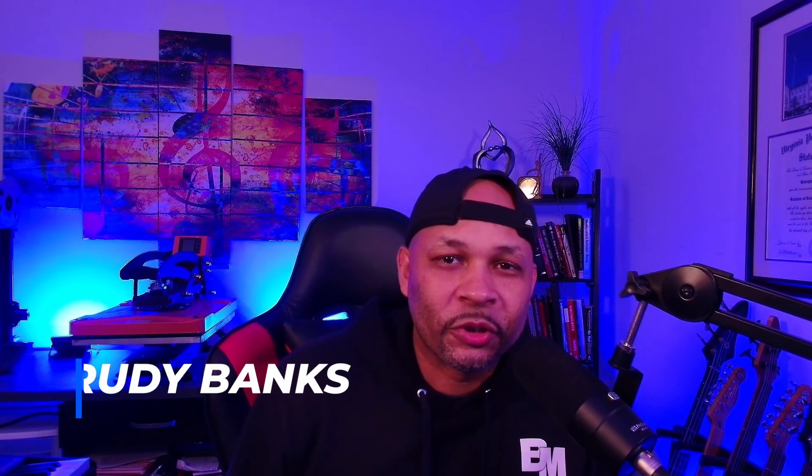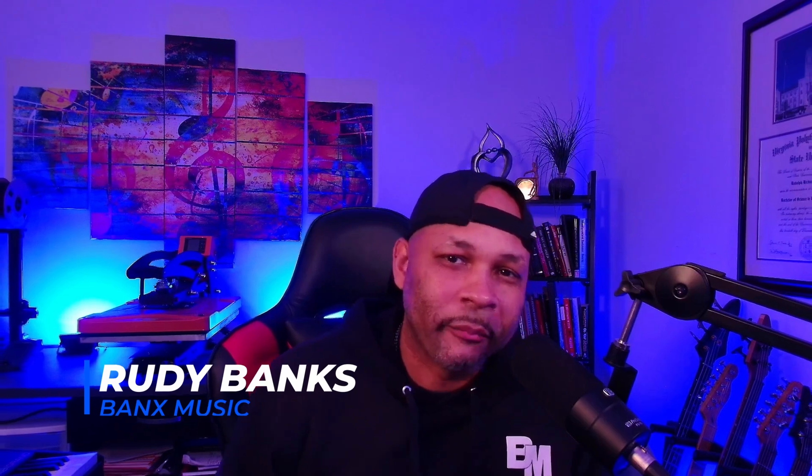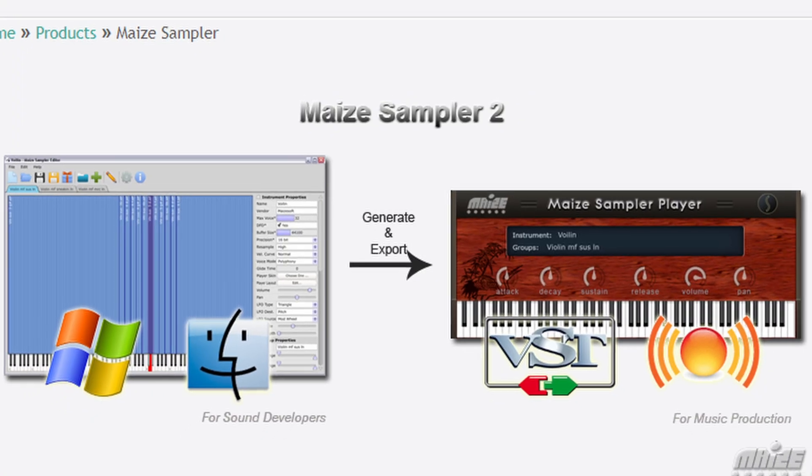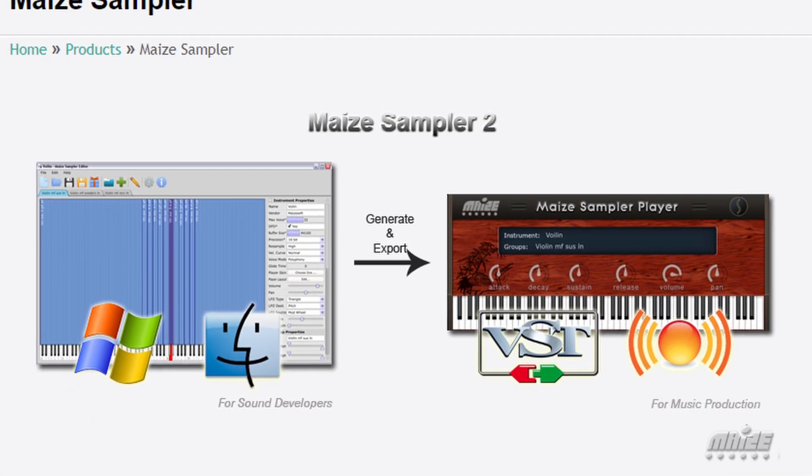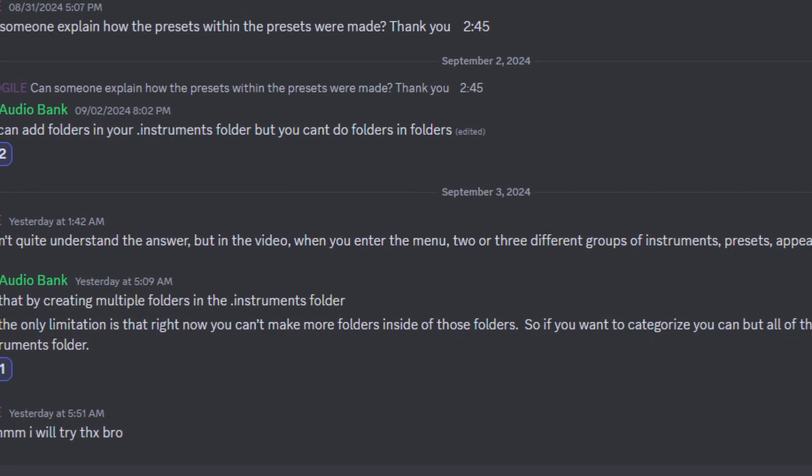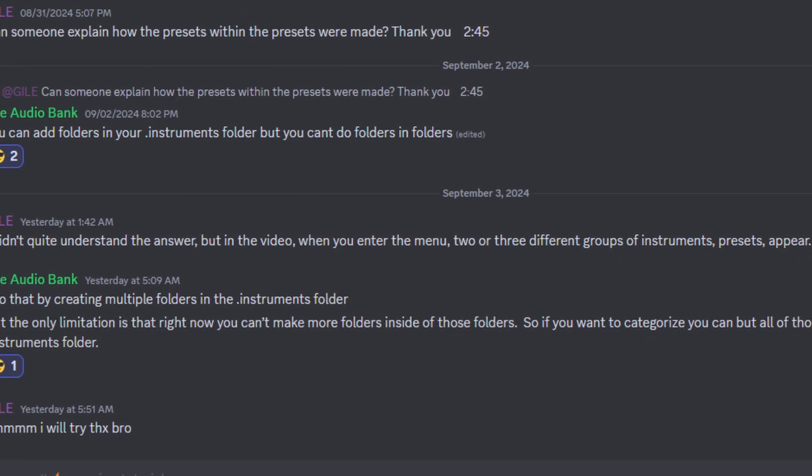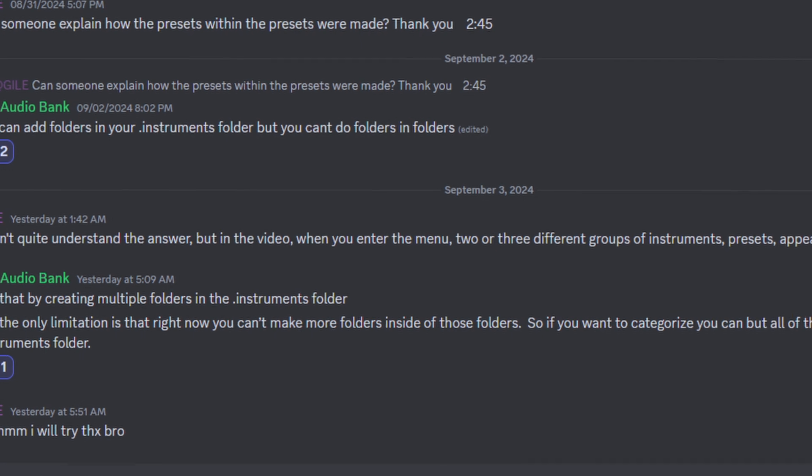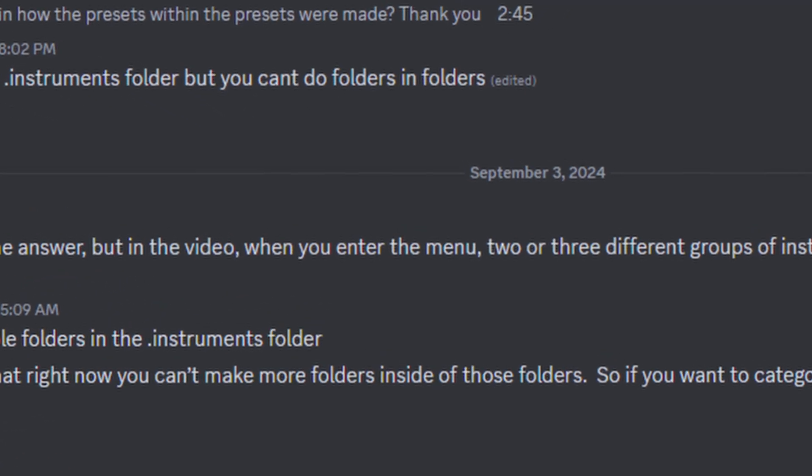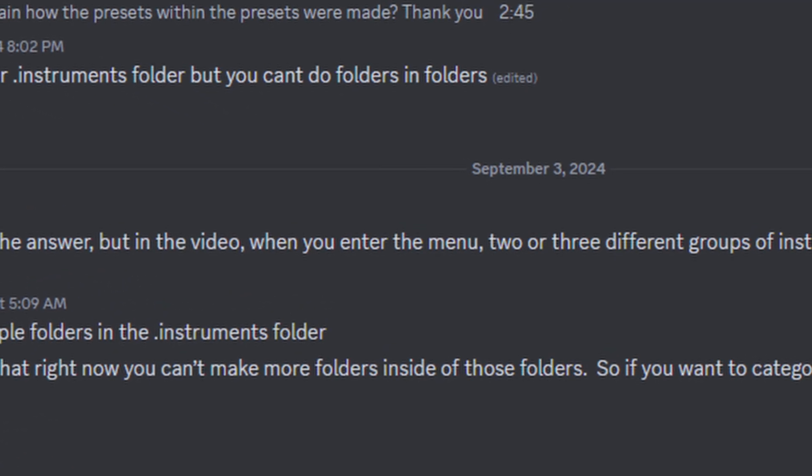What's up everybody, this is Rudy Banks of Banks Music bringing you guys another great tip today on Maze Sampler. I was over in the Discord and I saw a question that came up from Guile about how to structure your menus, do presets within presets, and your menu structure in Maze Sampler.